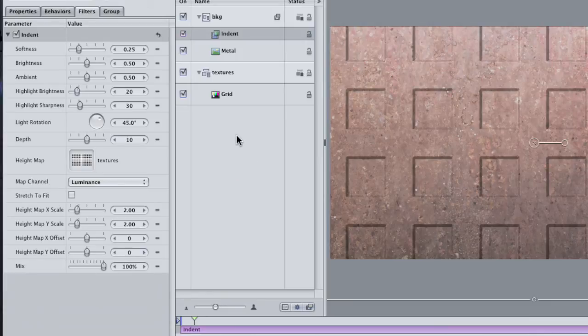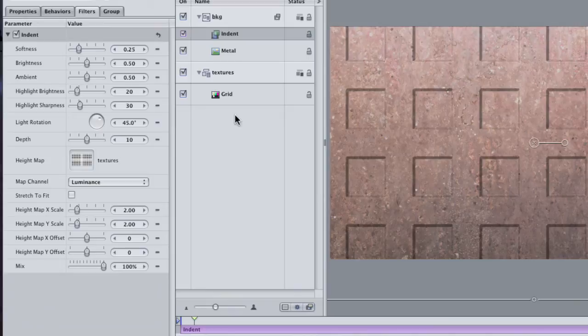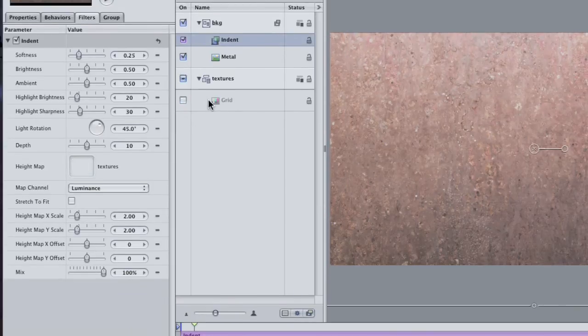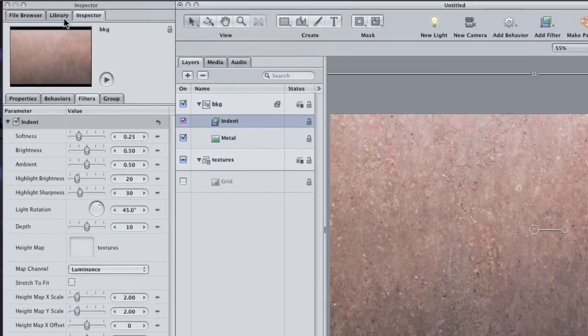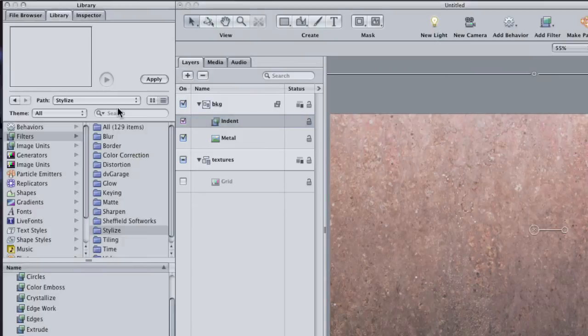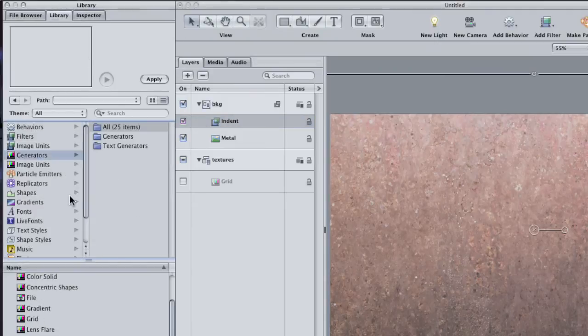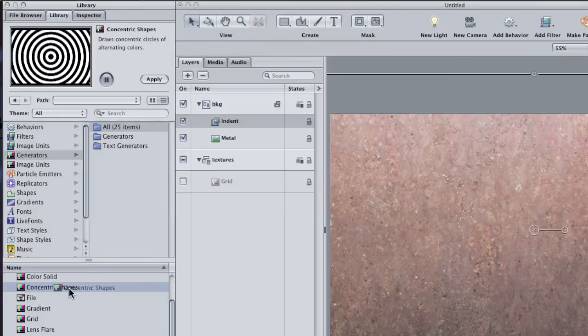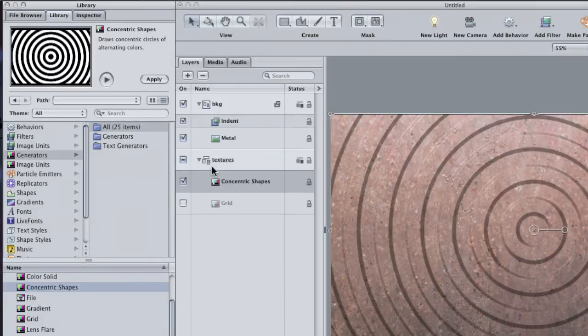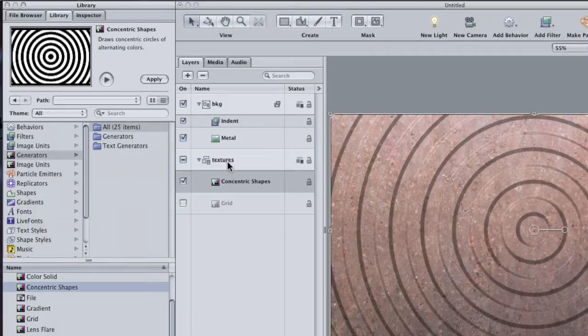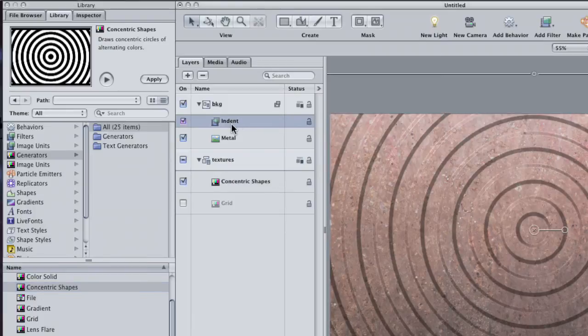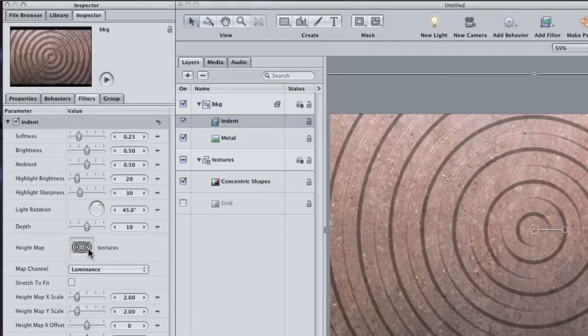Turn off the grid layer in the Layers pane. Go back to the Library, and in the Generators category, find the Concentric Shapes generator, and add it to the Textures group.